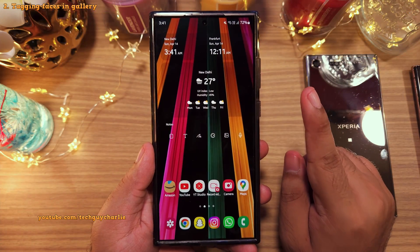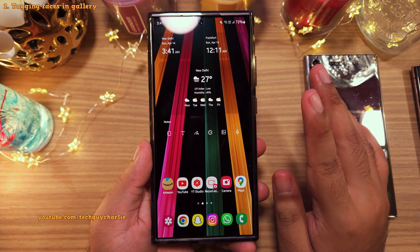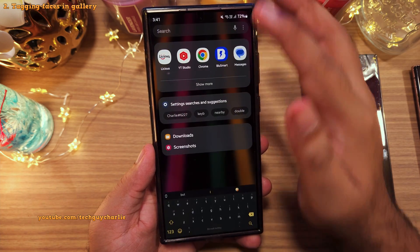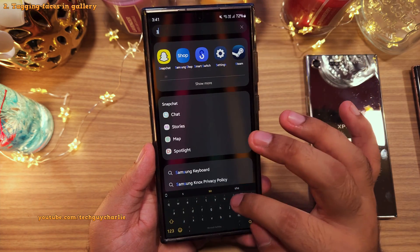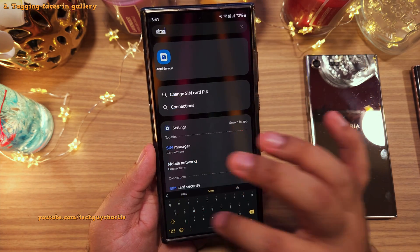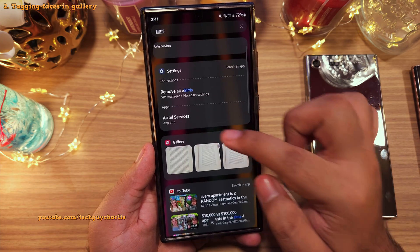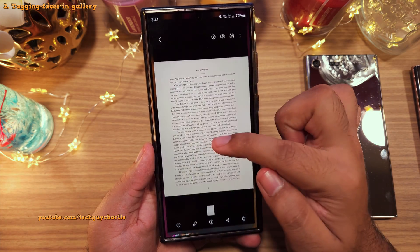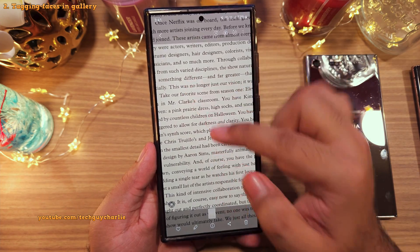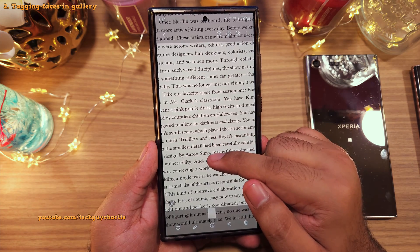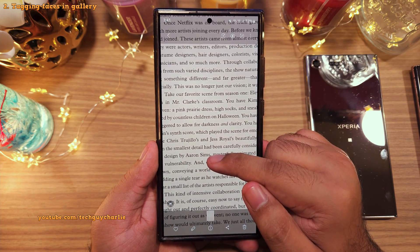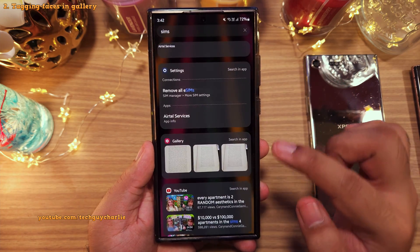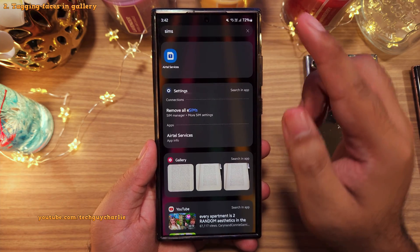One more awesome thing that you can do is search for text in your photos. So let's search for the word Sims and the phone is going to show us pictures that contain the word Sims in it. And there you go — the word Sims is right there. So this is going to make searching for documents super easy.